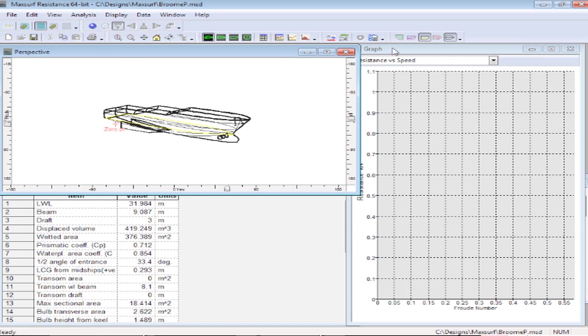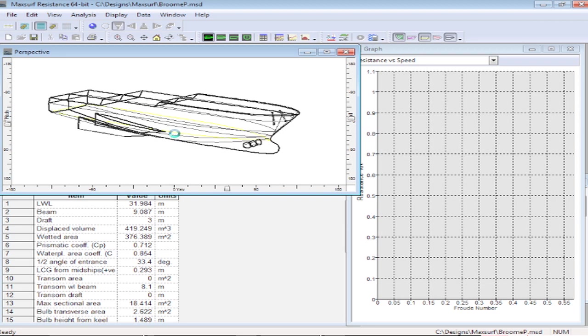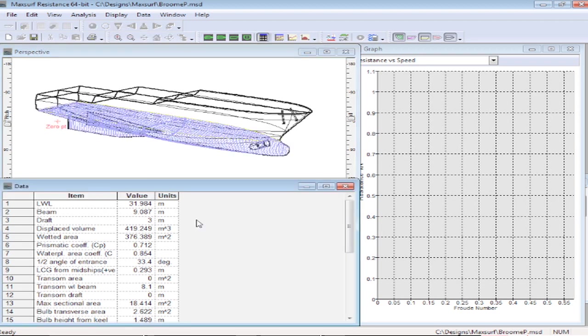So based on that measuring, we can see the sections that define the underwater shape of the vessel, and in the window below, we can see the measured key values that are measured from that underwater shape.